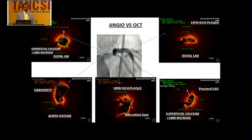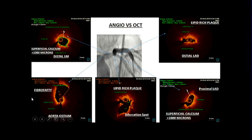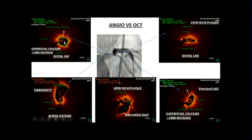With these measurements, the ostio left main shows a fibro-fatty plaque, while the distal left main has calcium at less than 180 degrees. There are more lipid-rich plaques in the LAD, and the bifurcation and proximal LAD are also calcific. The minimal lumen area was 2.7 mm² in the distal left main, which is a very critical lesion.